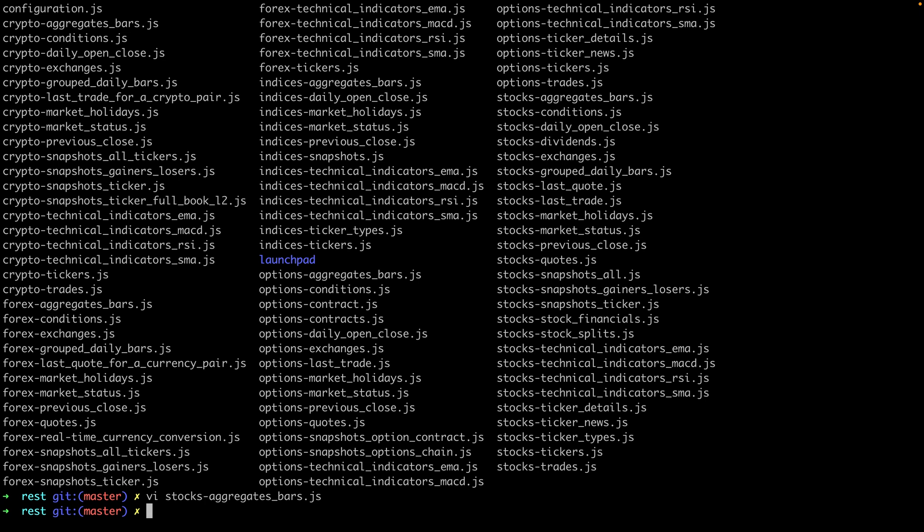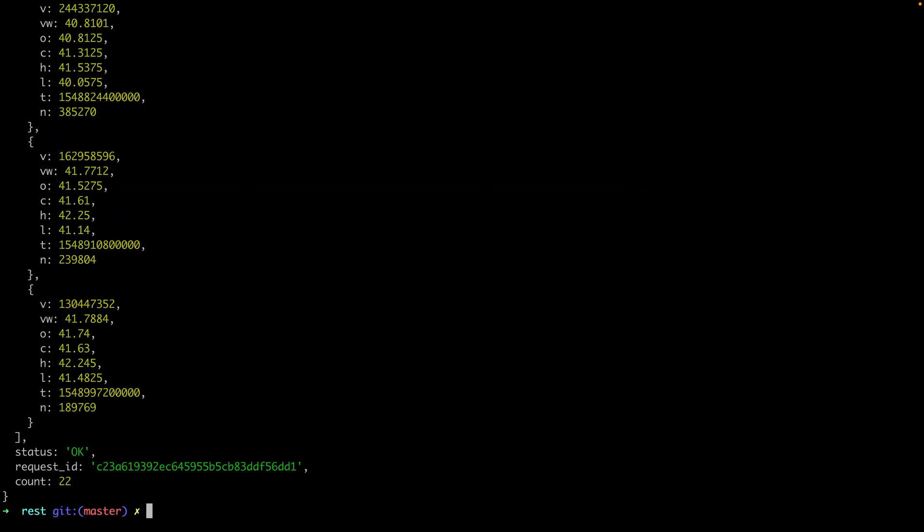All right so we should have everything set up now. We have the client JS package installed via npm. We have a working key and we have a lot of demo scripts. So let's run that aggregate bars example here and see what happens. And just like that we get some stock market data back which could be rolled into some type of visualization tool.